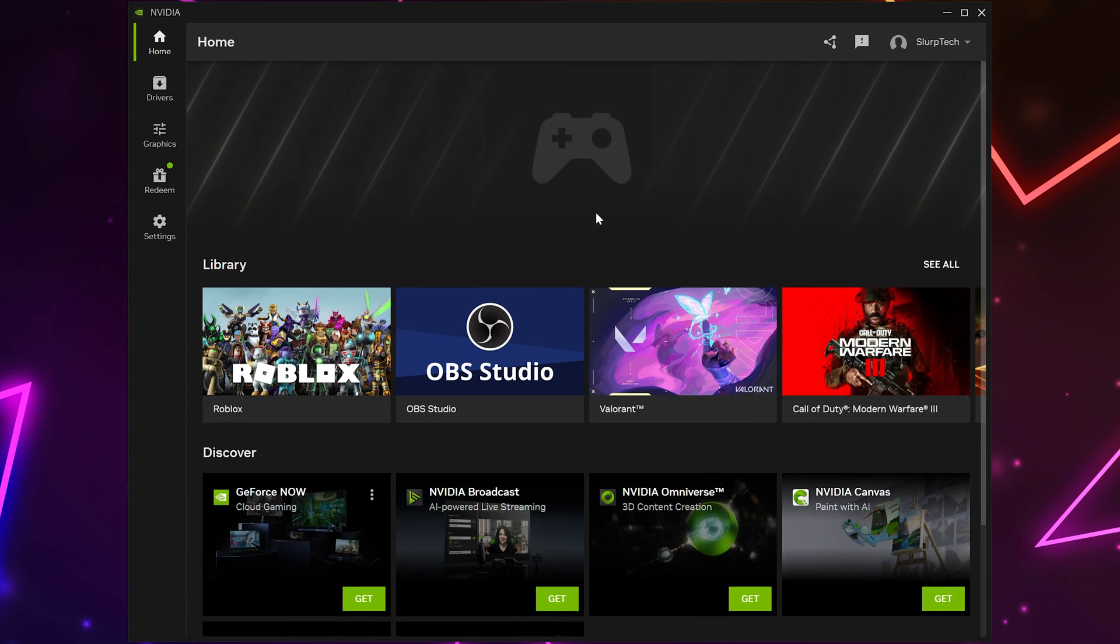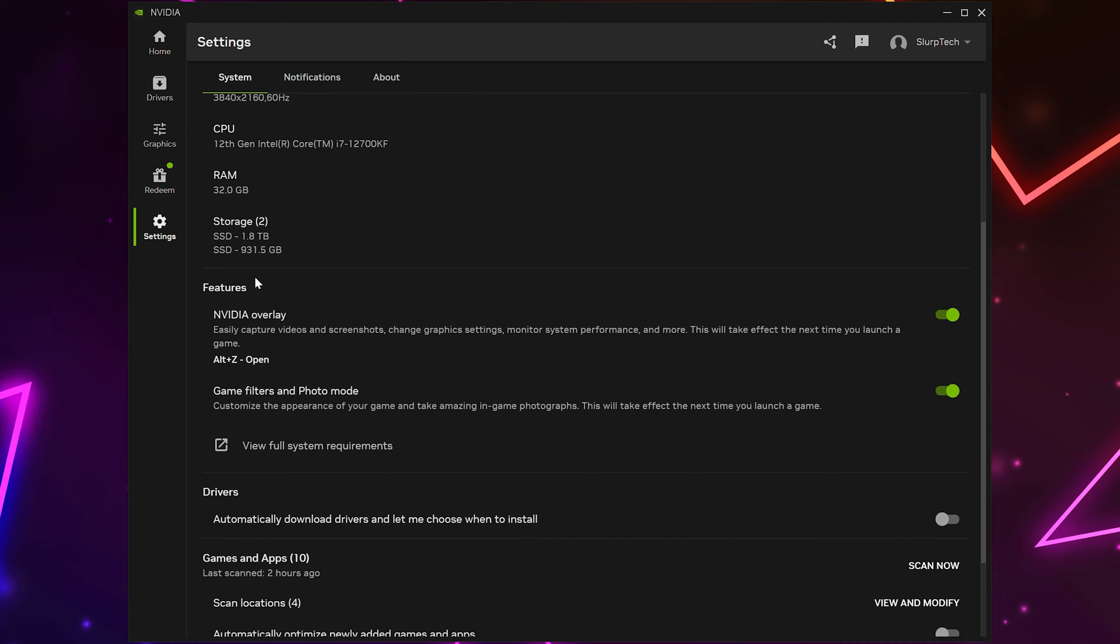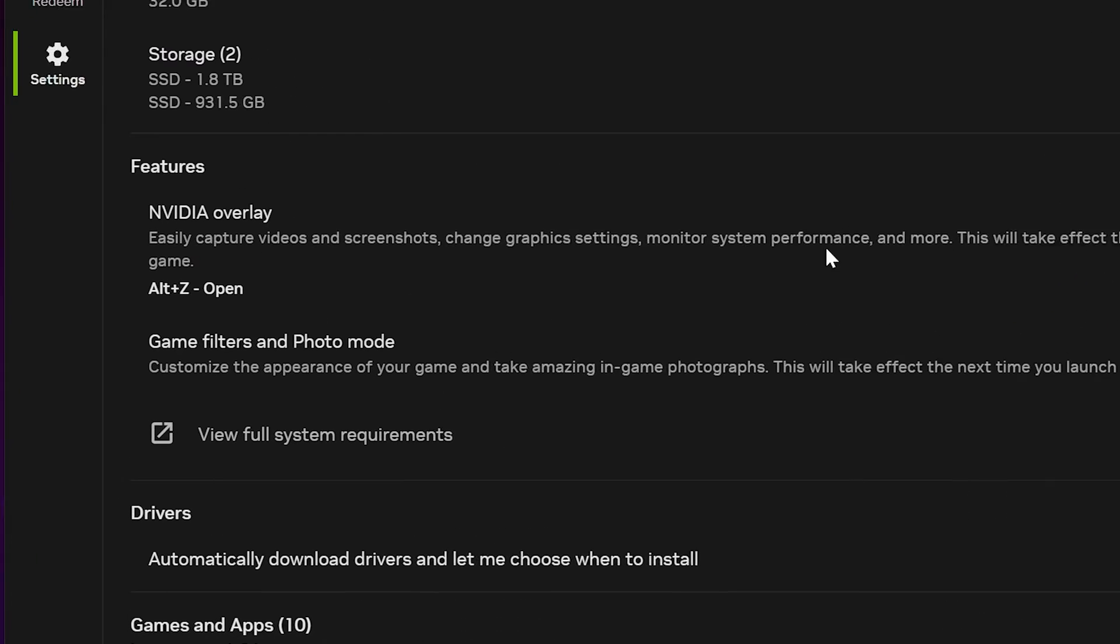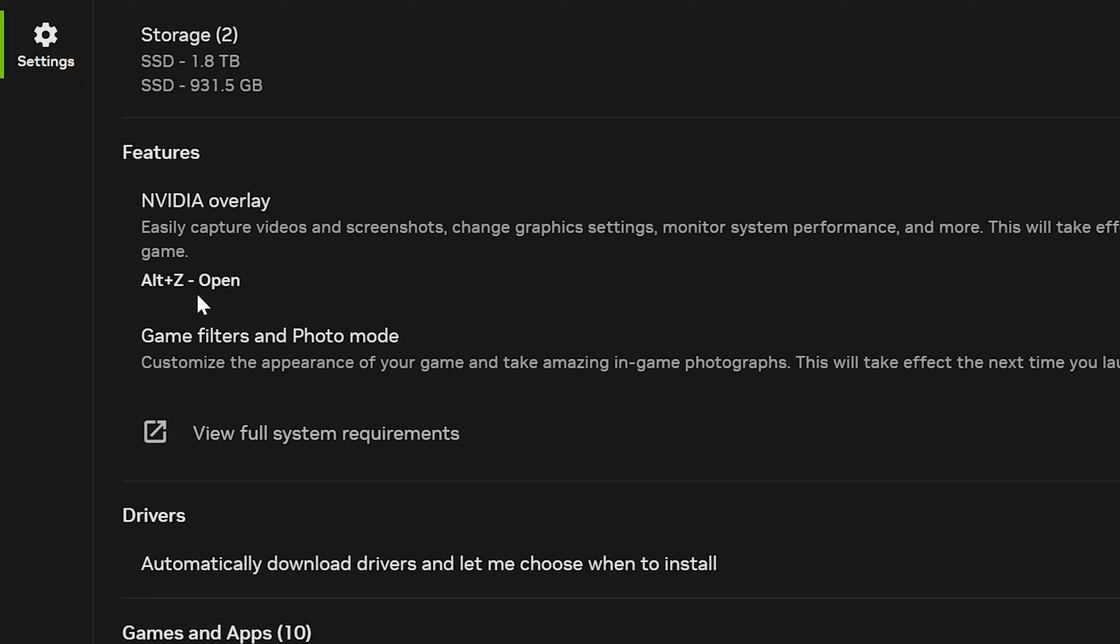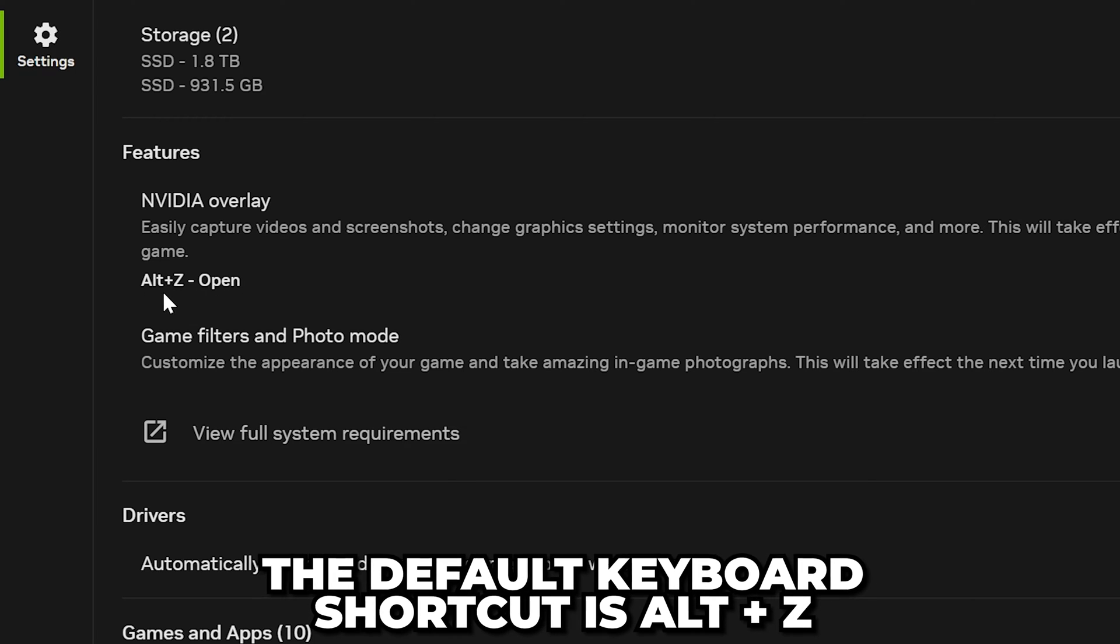Start by opening the NVIDIA app, then head to the side and open the settings. Scroll down to the features and turn on the NVIDIA overlay if it isn't already. Press the keyboard shortcut shown here. The default shortcut is Alt-Z.